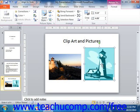You can hold down the Control key on your keyboard while you press the arrow keys on your keyboard to nudge the picture.